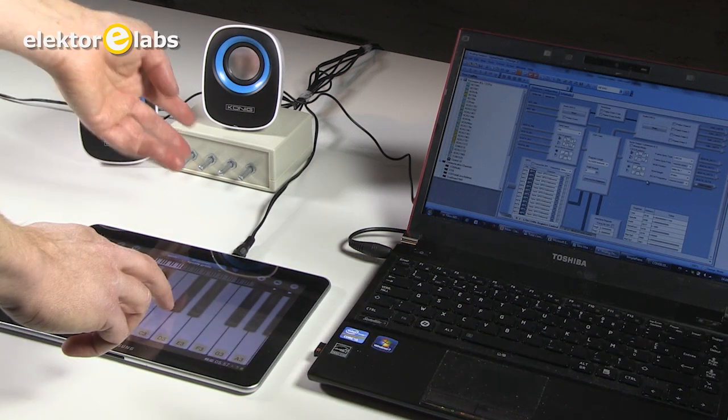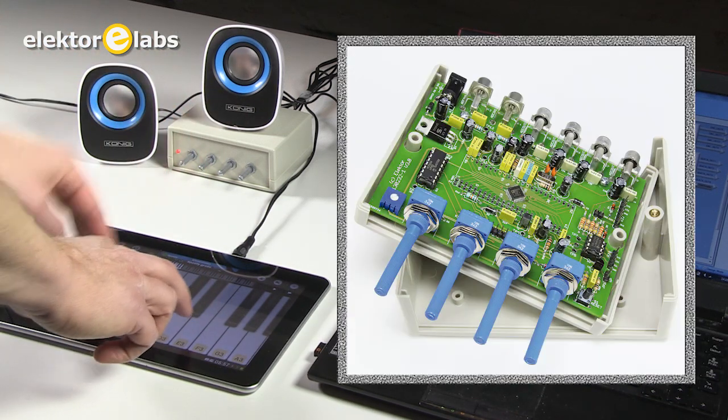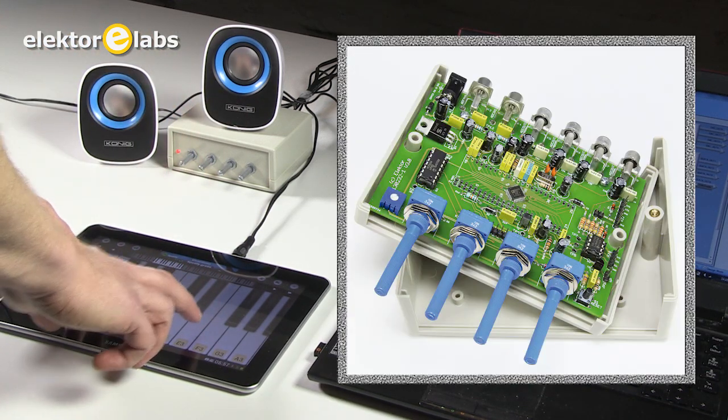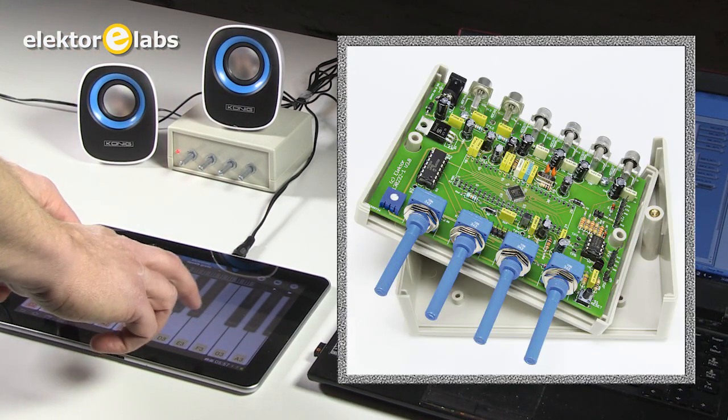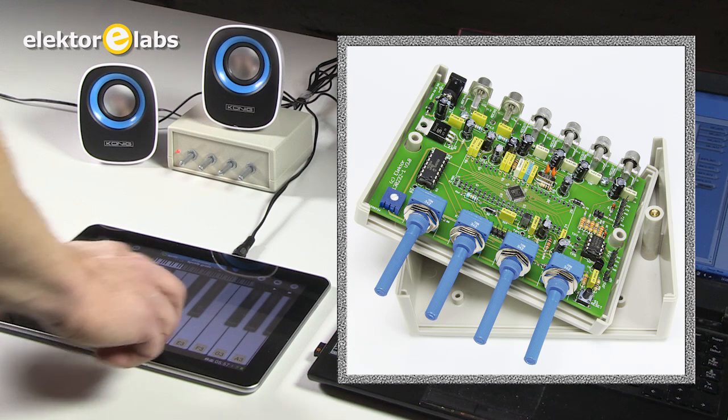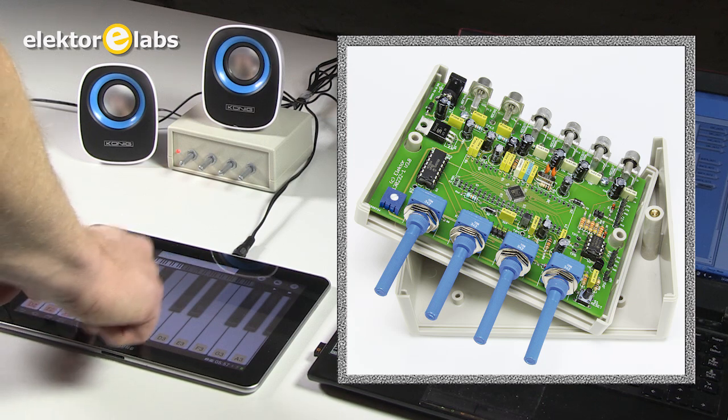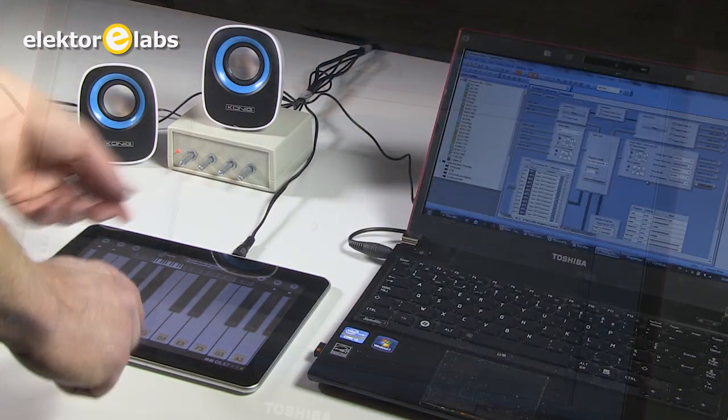This board, inside this box, allows you to create easily many effects, audio effects, to have fun with.